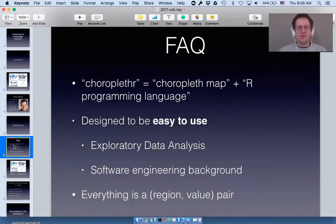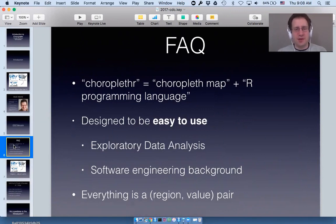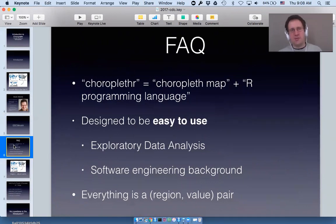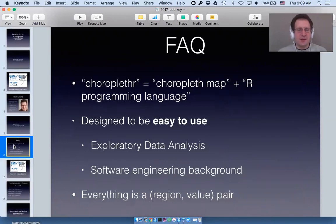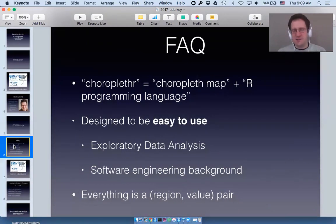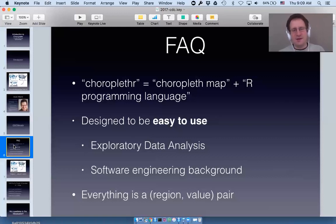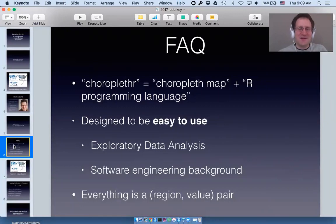Here are some of the most common questions I get. Why on earth did I name the package choroplethr? Choroplethr is a play on the words choropleth map and the R programming language — that's it. When I created it I thought the name was funny and didn't really expect anyone else to be using the package. Now it's become popular and I frequently get teased about the choice of name.